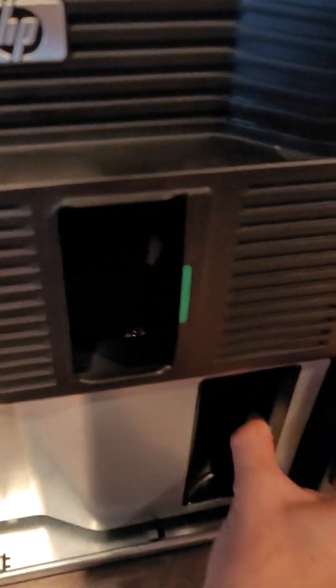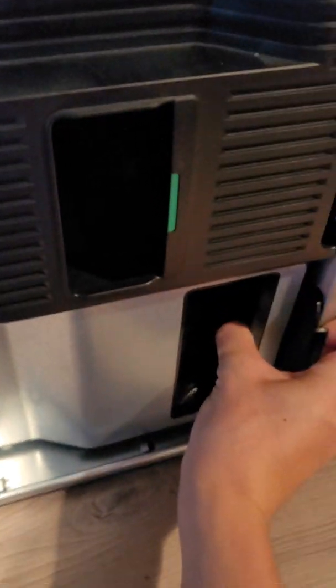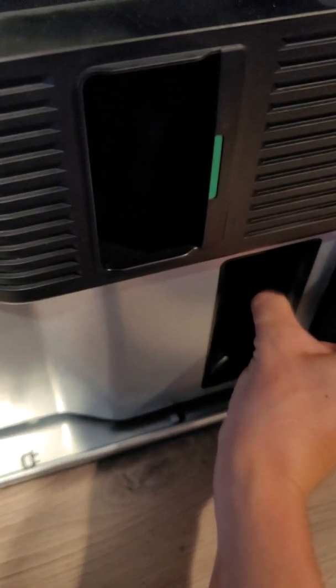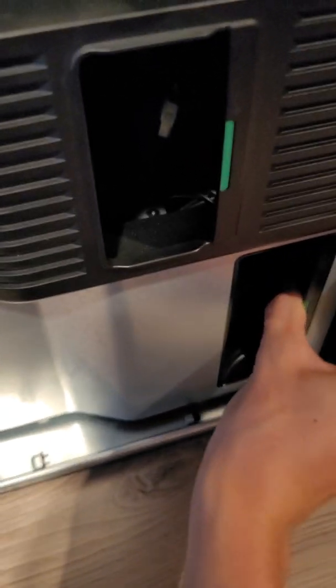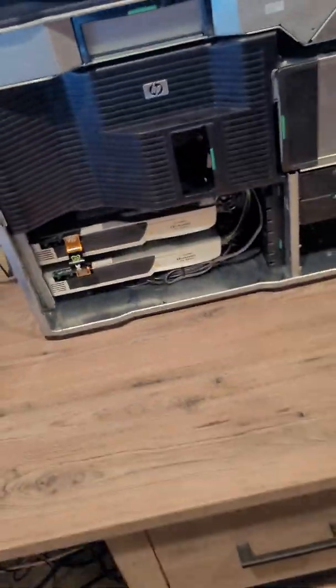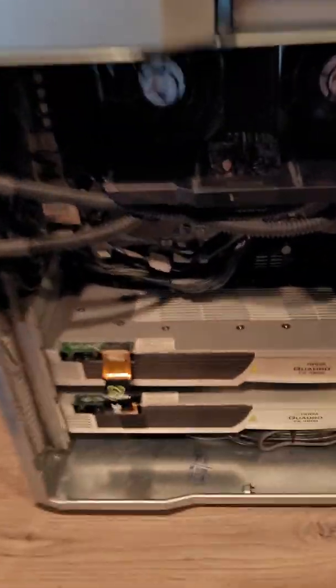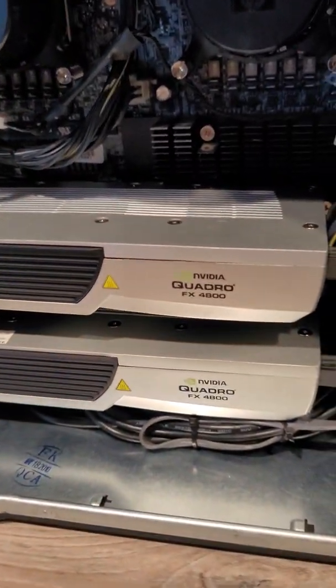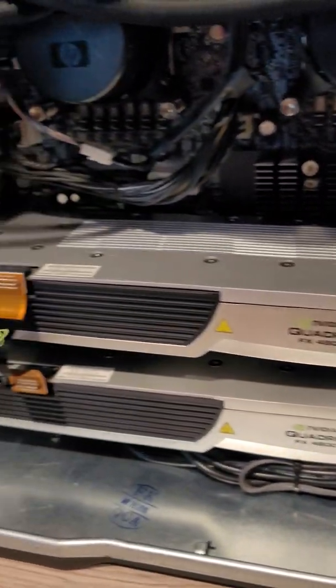But, if we pull out this airflow cover, I can get it off. You can, in fact, see that there are two Quadro FX4800s in here.